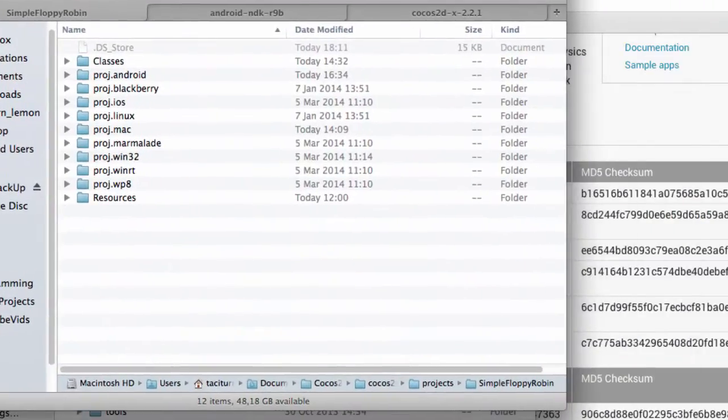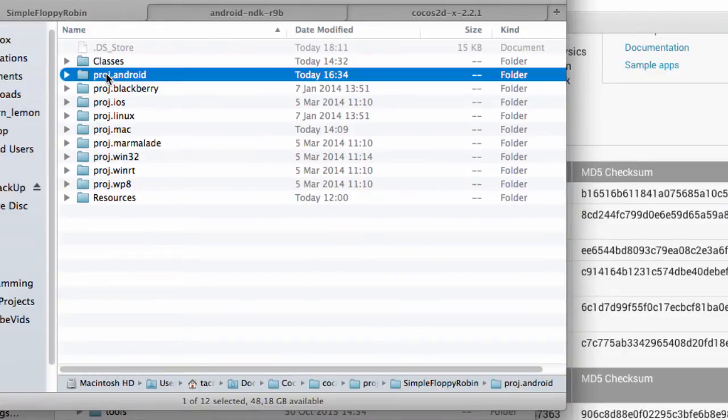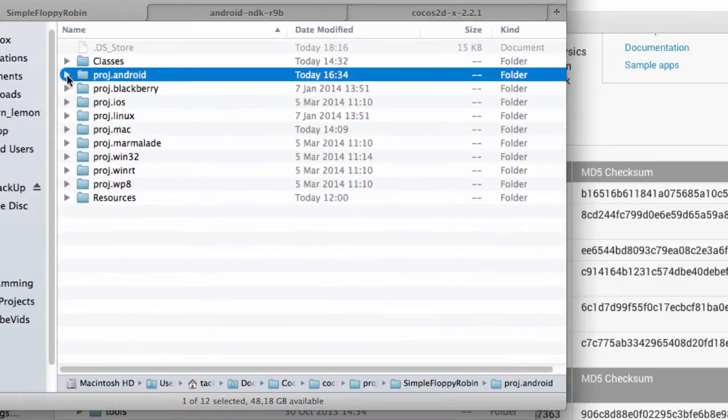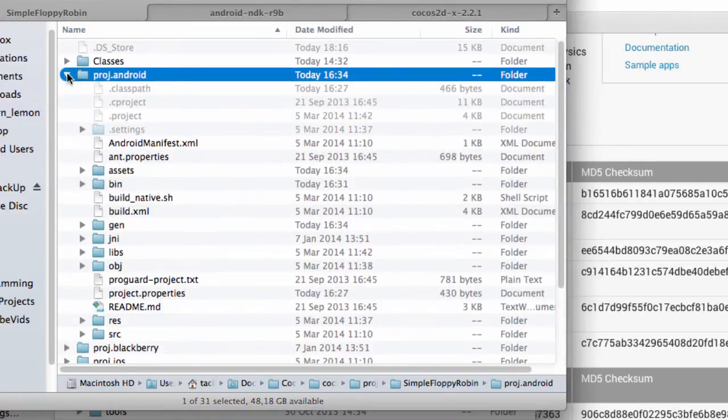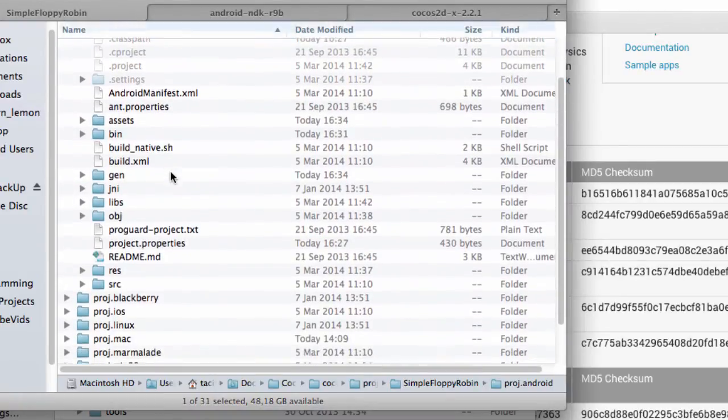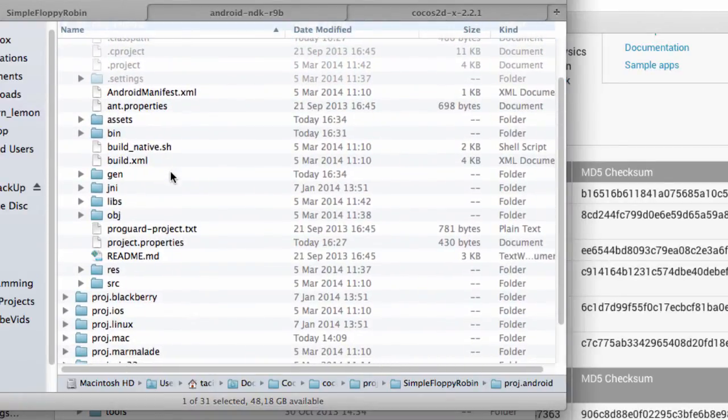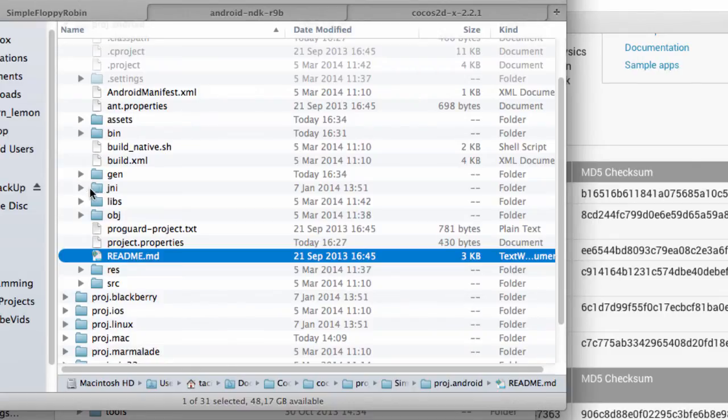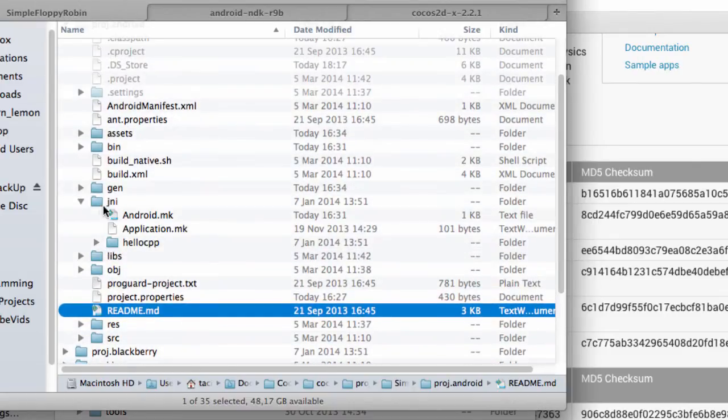Inside the simple floppy robin project, we have our Android project here, all our classes, remember, are inside here, and we have our Android project here. And there are a couple of really useful files, one is the README, which I don't think many people read, because that's what contains the step-by-step instructions to get the project imported and working. But just before we go in there...